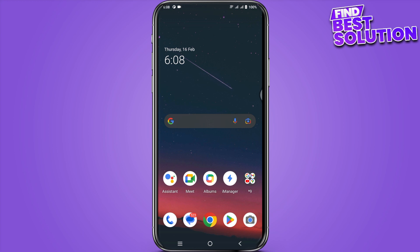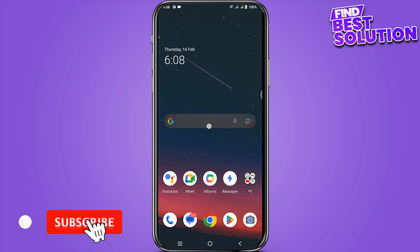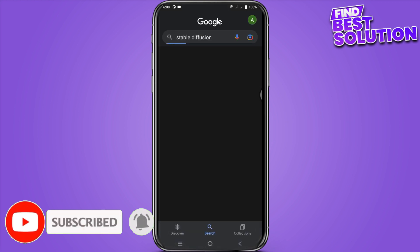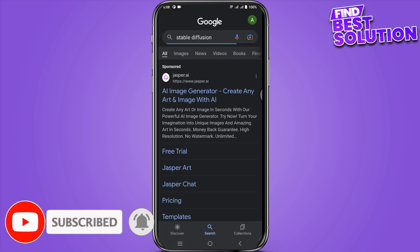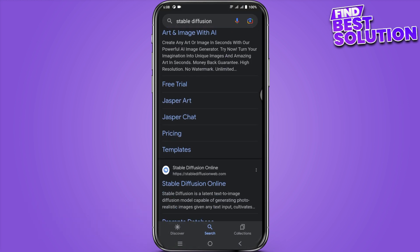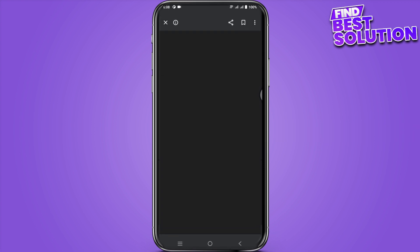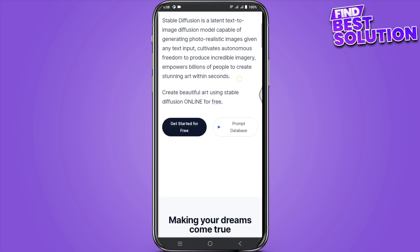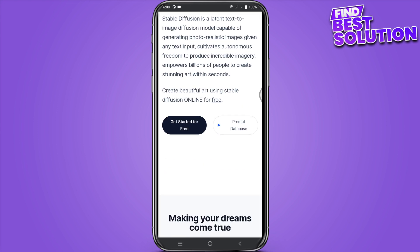How to use Stable Diffusion AI on mobile. Start by searching on Google. Once you have searched for it, scroll a little to their official site, which is called Stable Diffusion Online. Once you have entered here, click on 'Get Started for Free'.